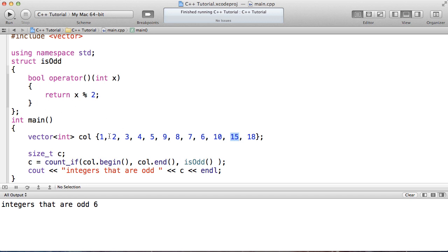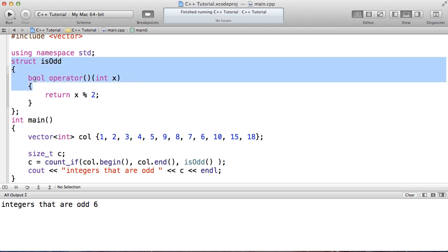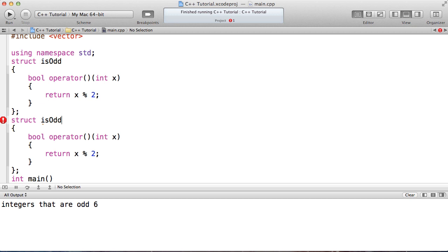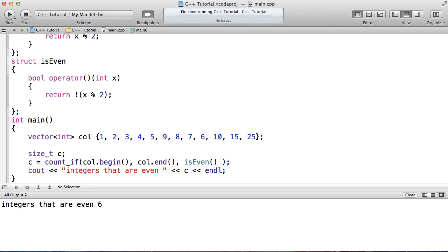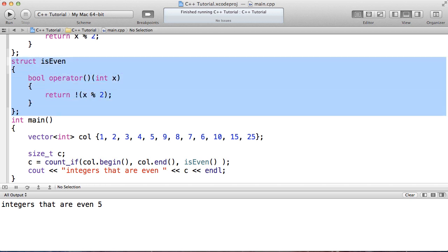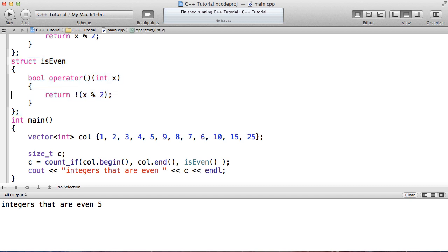If I wanted to check for even numbers I might create a new functor — let's copy this one and name it isEven. To change it I would change the expression to not modulus 2. I can then calculate even integers, and there are also 6 even integers. I can add or remove elements to verify the count changes correctly. Now what I want to do is get rid of having to provide all of this extra code — declaring this entire structure and overloading operator() — when all I really want to do is return this little expression. It'd be nice to put that right where I'm doing my count_if, and I can do that with lambdas.